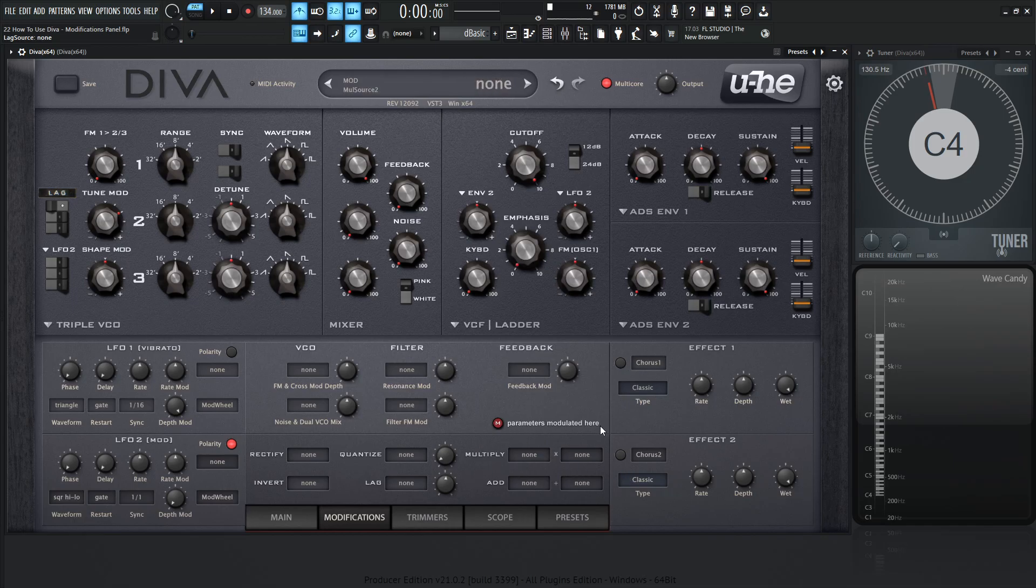So hopefully that makes sense. If there's any questions about these panels here, please let me know, because it can be a little intimidating, kind of confusing, scratching your head for a little bit.